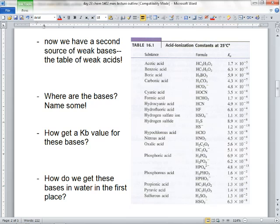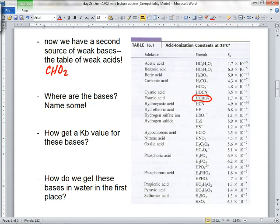Grace, if I circle one of these acids, what conjugate base are you supposed to recognize? Because that's the conjugate acid — what's the conjugate base? O2 with a minus, right? Because you have to add a negative one to the charge. There's the conjugate base. You're supposed to recognize that — oh, CHO2 minus is a conjugate base. I put that in water and it's going to be basic.